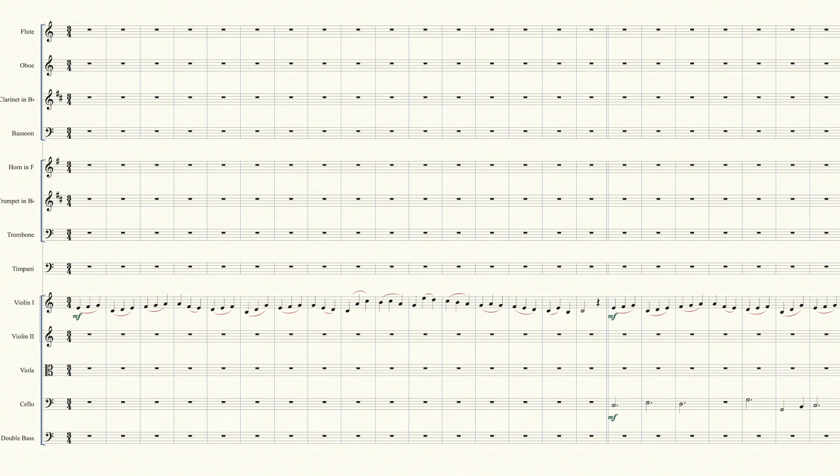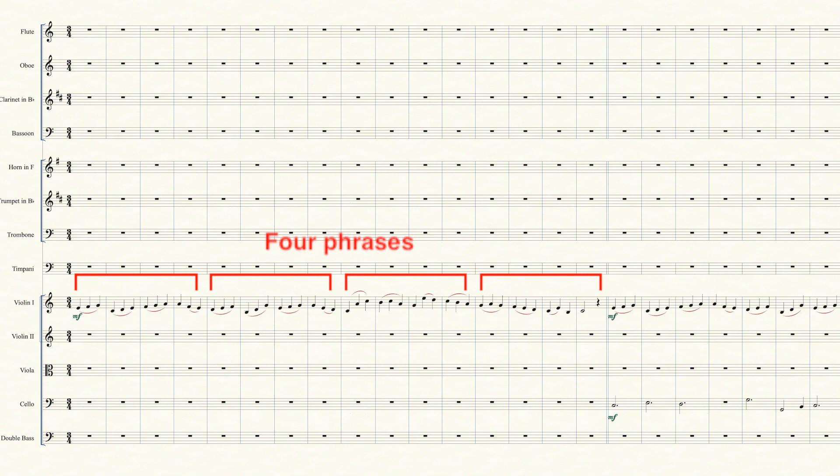It's very square. Four phrases, each phrase with four measures, overall 16 measures. You can't get more boring.